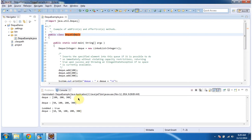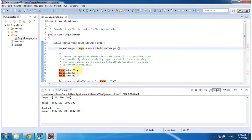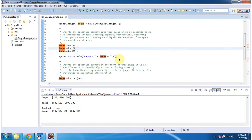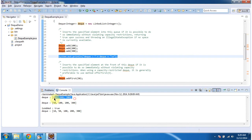This is the output of this sample program. Inside the main method I am creating a dequeue, and I am using LinkedList as a dequeue. I am adding three integer objects to the dequeue, then displaying the dequeue content. Here you can see the output of the dequeue: 100, 200 and 300.